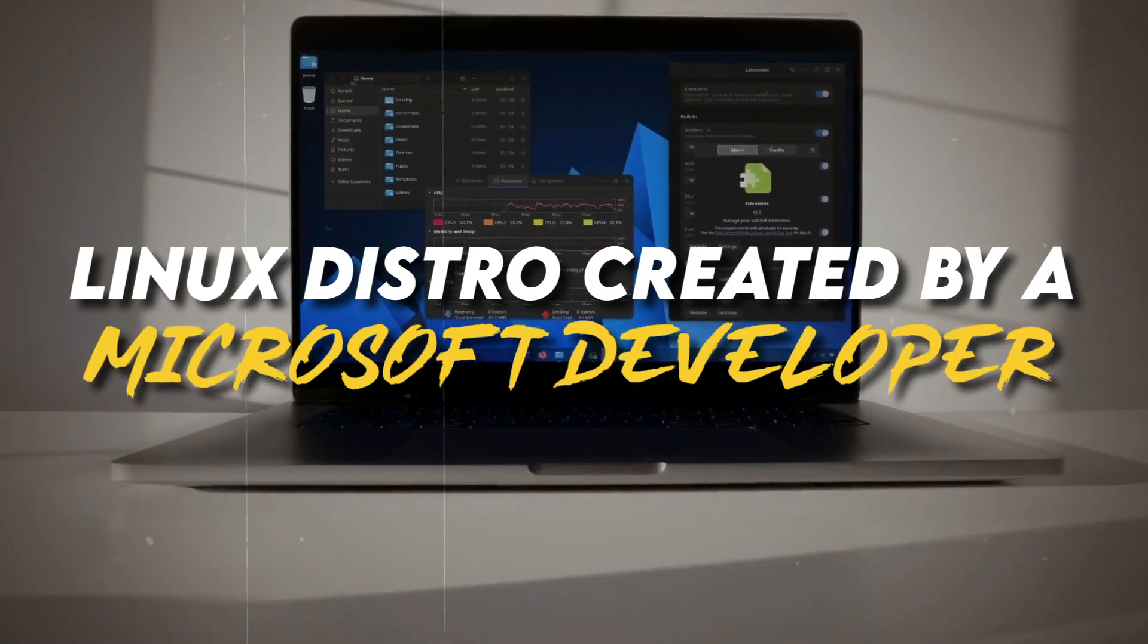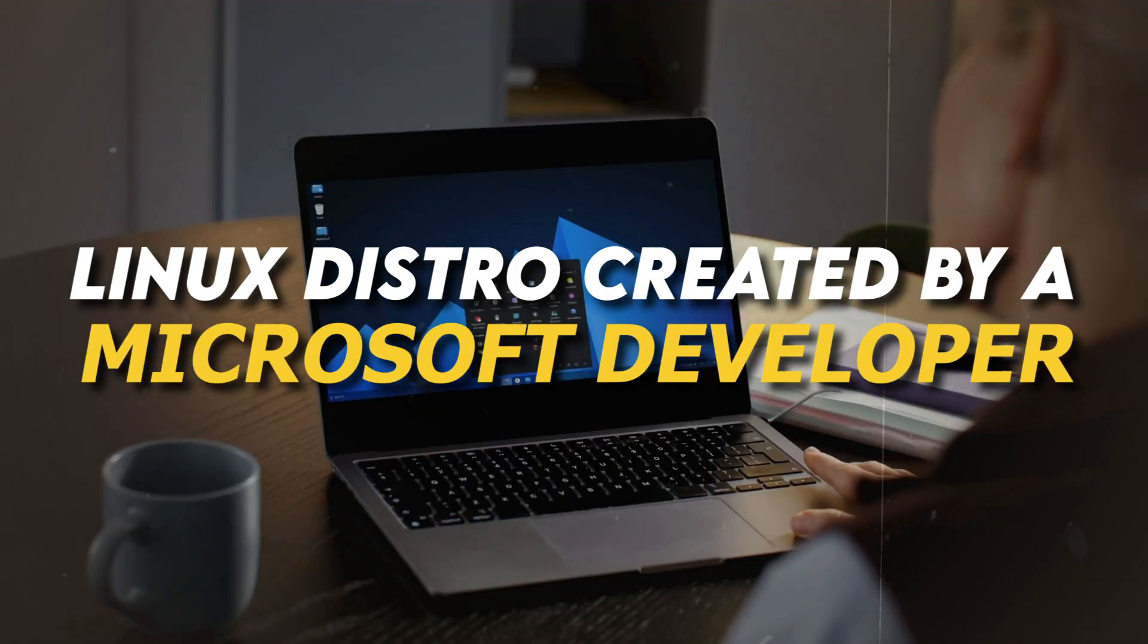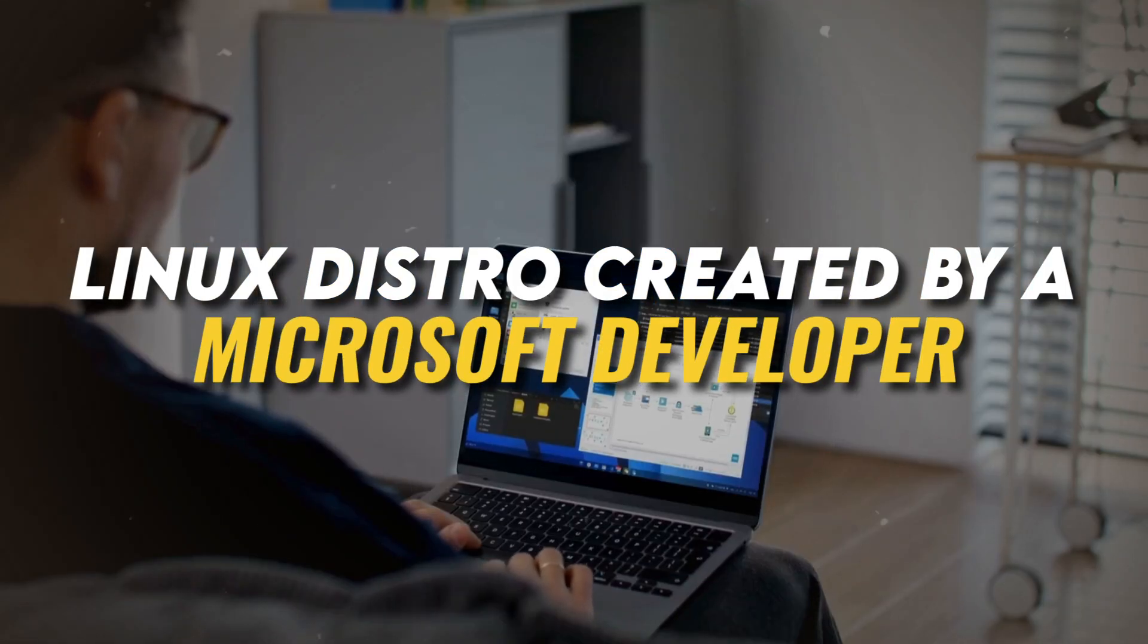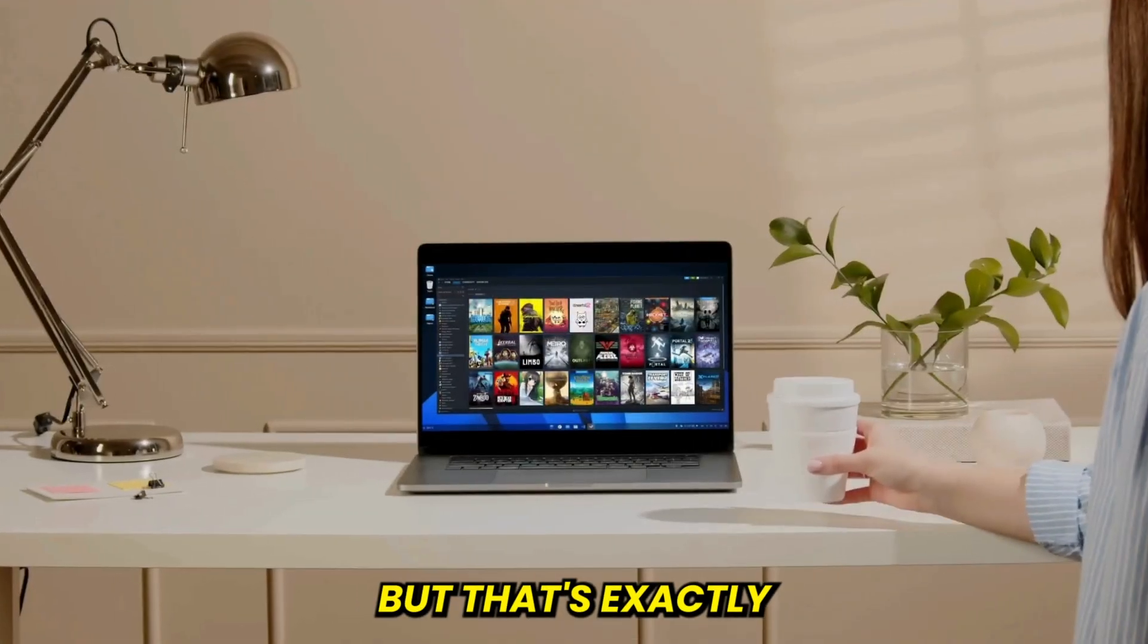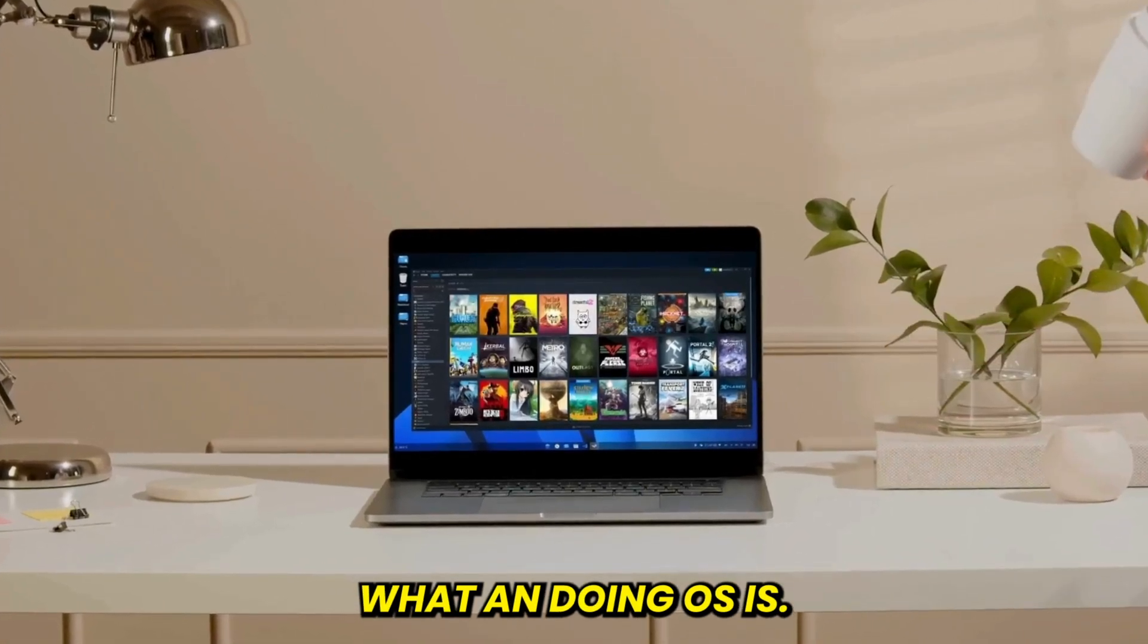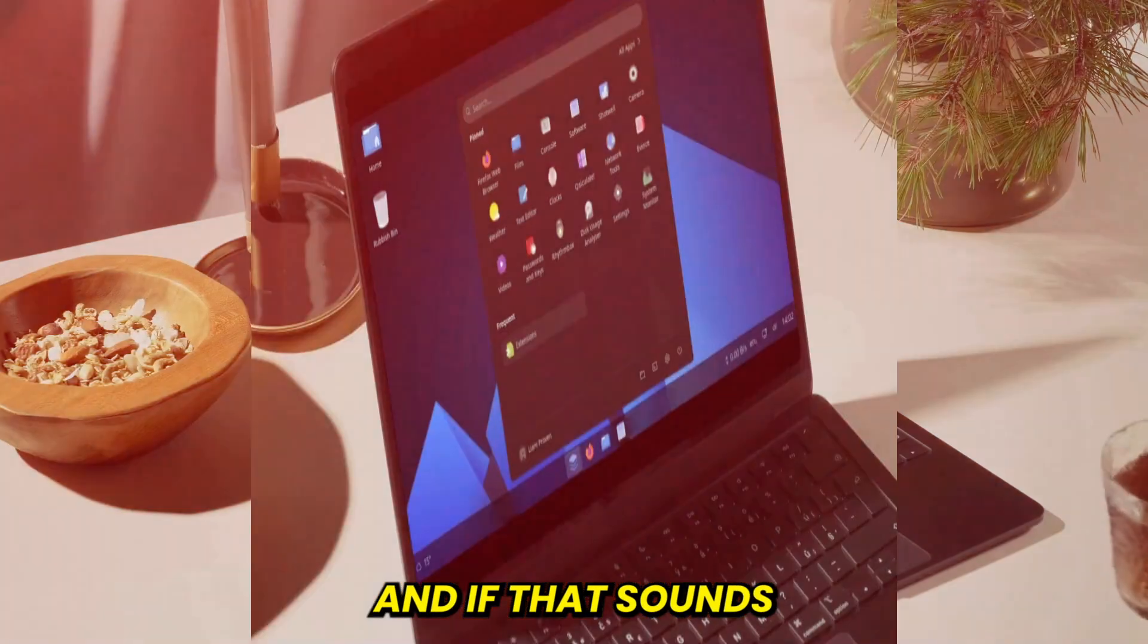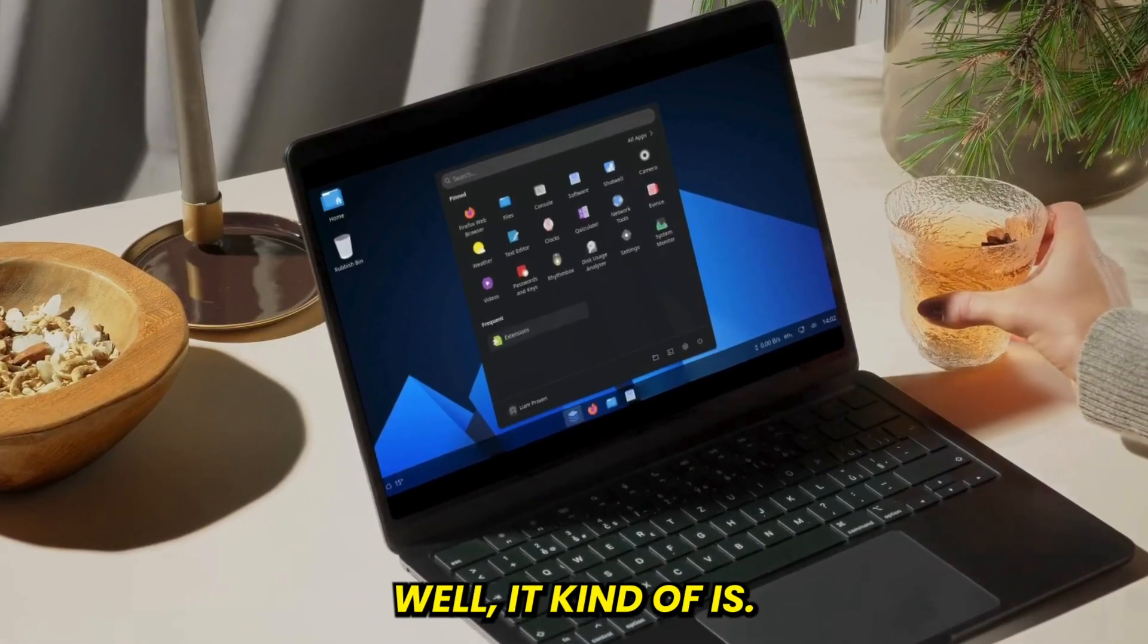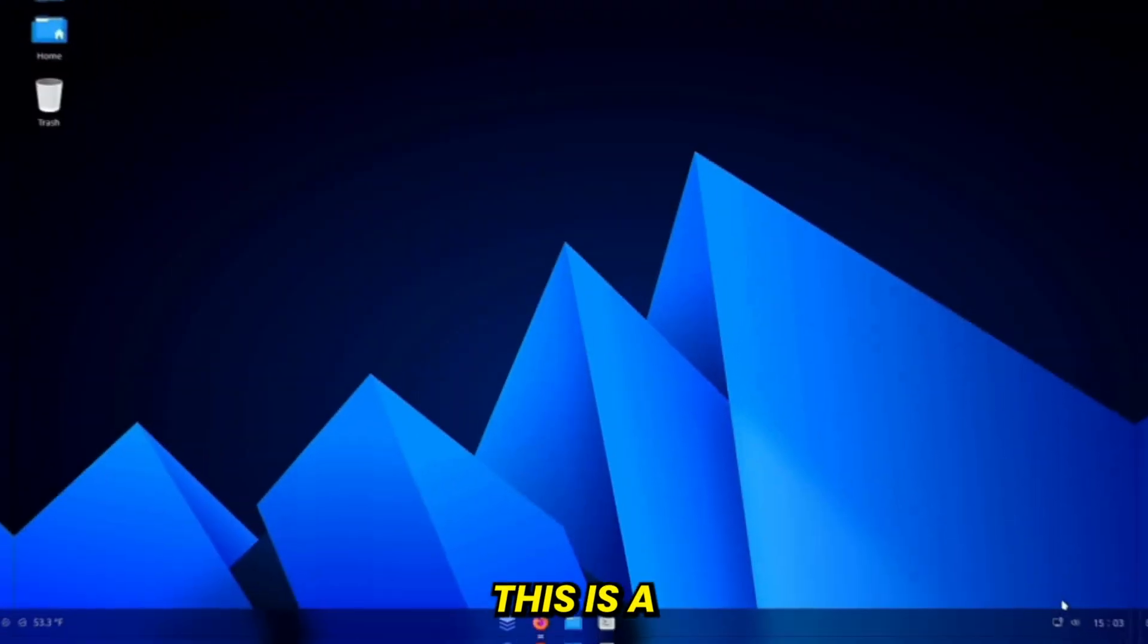You don't often hear about a Linux distro created by a Microsoft developer, but that's exactly what Anduin OS is. And if that sounds weird, well, it kind of is.